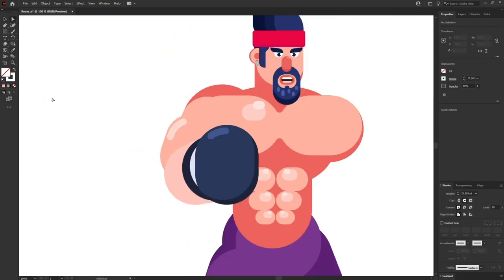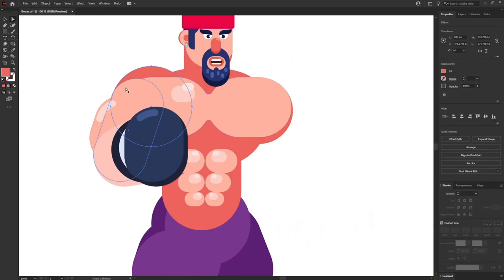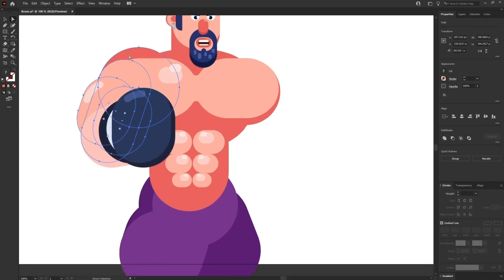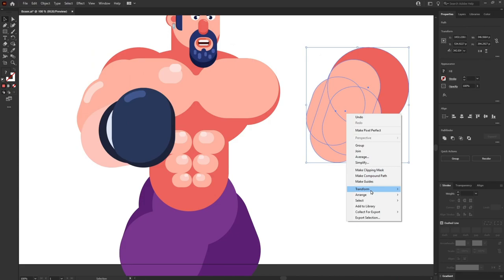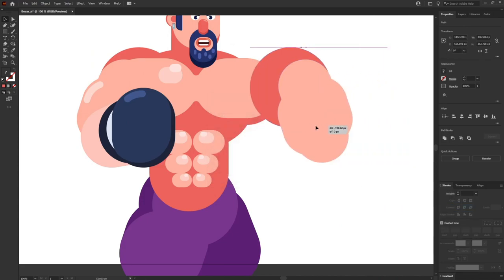It's looking pretty cool. I'll select the tricep, bicep, and whole arm and shoulder layers, then copy and reflect them for the other side.